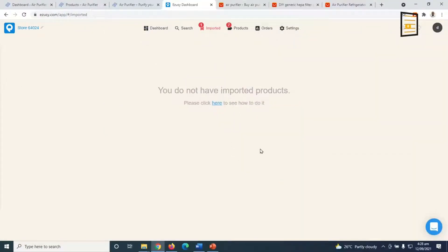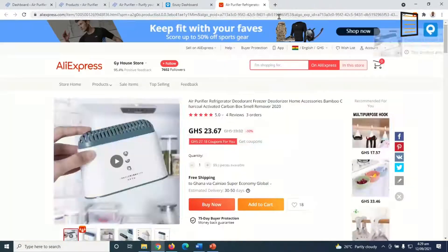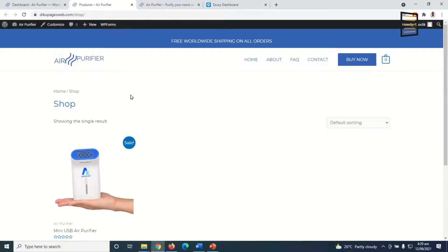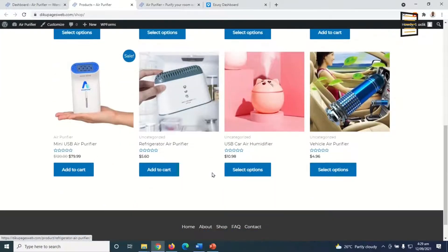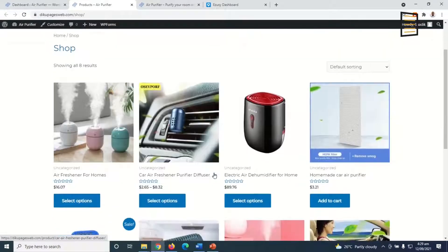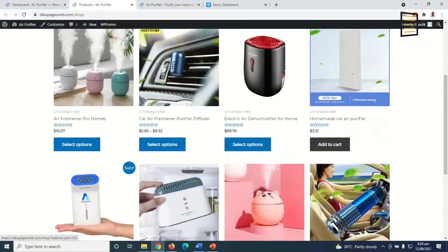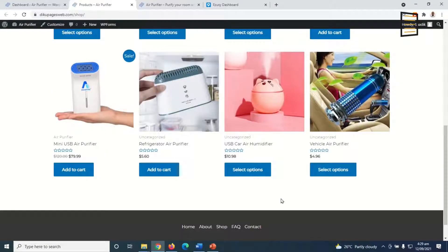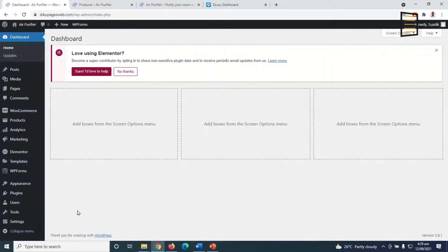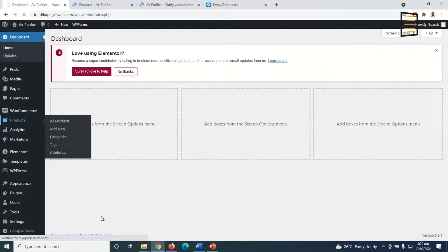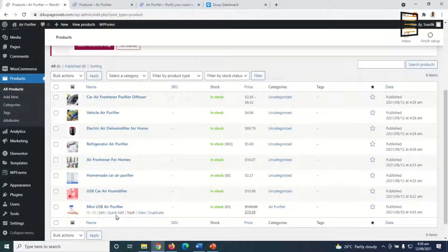I push all my products to my store, exit out, and go over to my products page or shop page and refresh. The products now appear, but the prices shown are the default prices from AliExpress, so we need to change them to our own prices so we can add our profit margin. I'll go over to the backend of my website, go to Products, and edit each one.